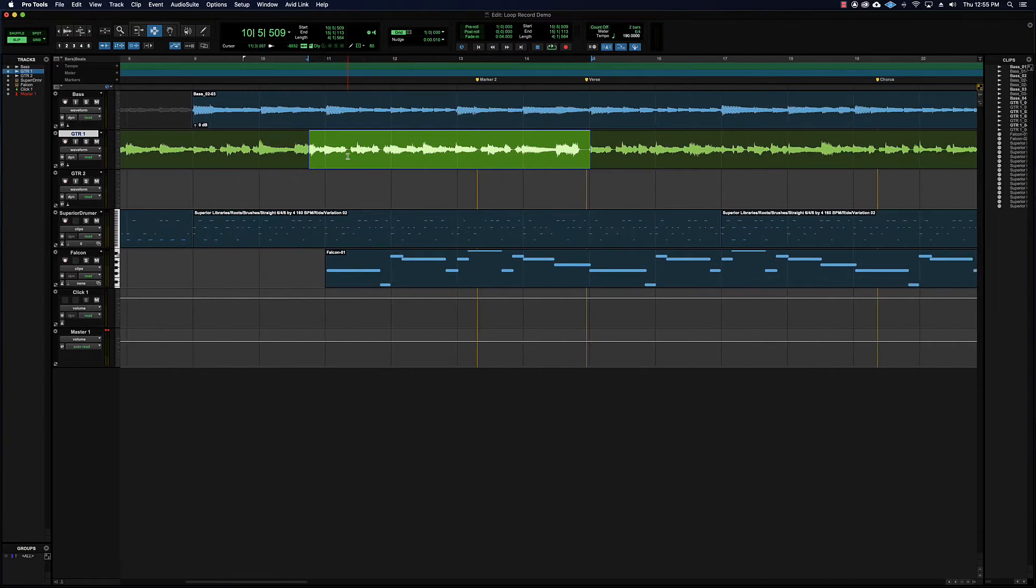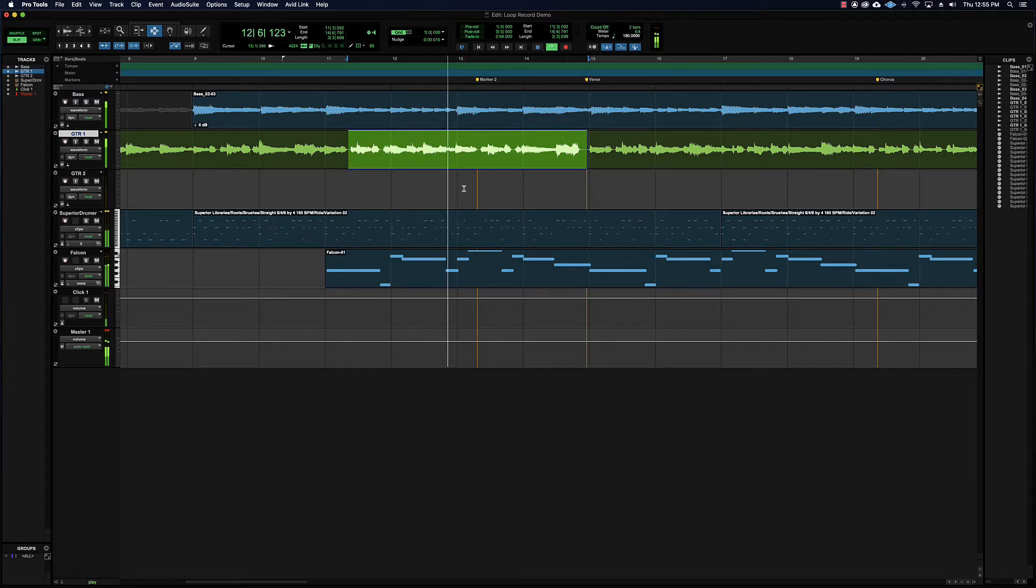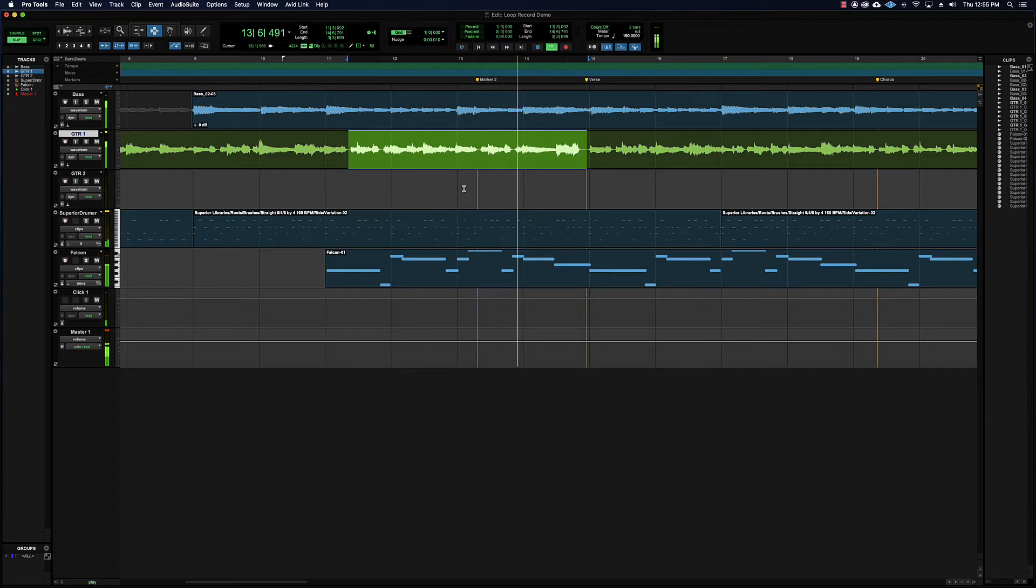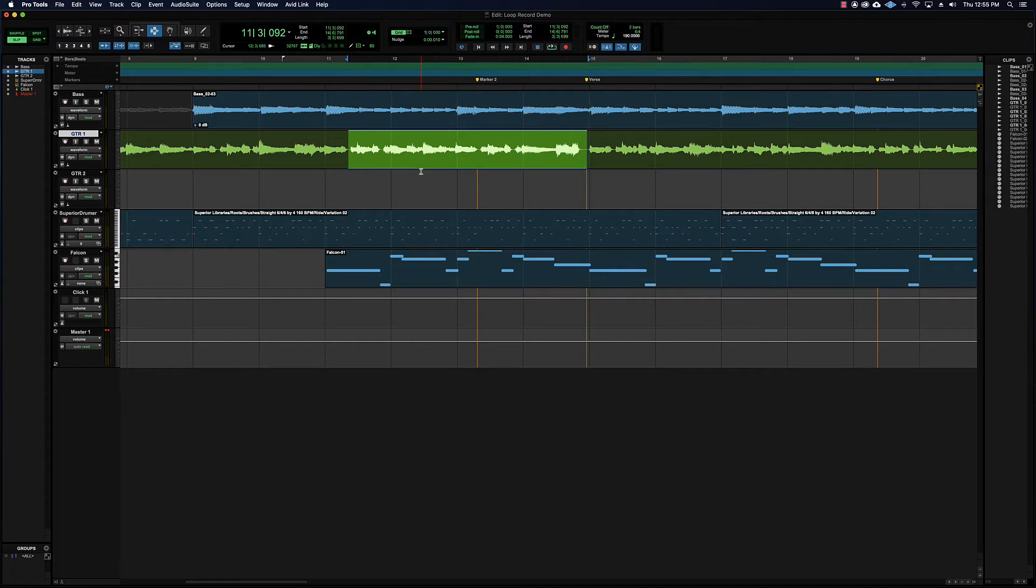So we set our selection so that we are going to re-record this chunk of guitar track. First thing you might notice is it's a little bit confusing where we are, right? Maybe that's the only spot with an error and we need to fix that spot, but it's a little hard to get a sense for the rhythm and everything if you just play back that selection.